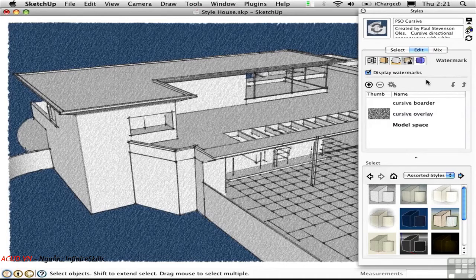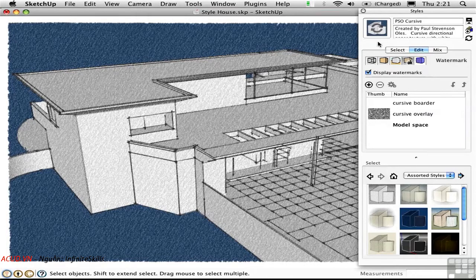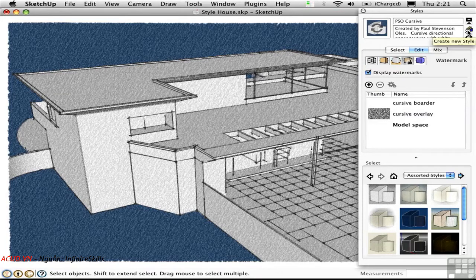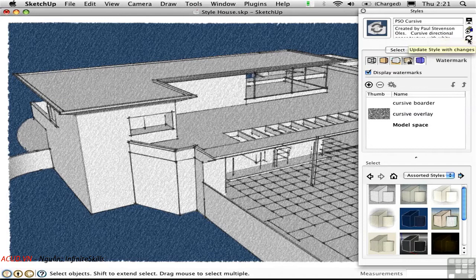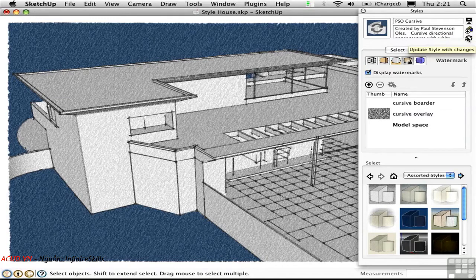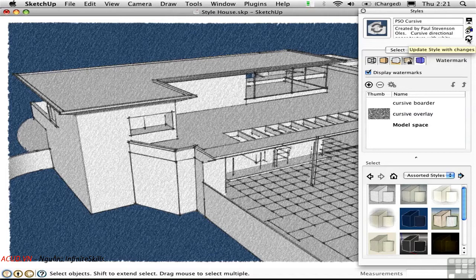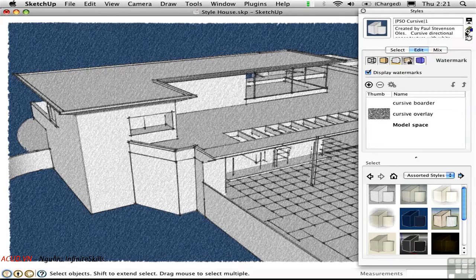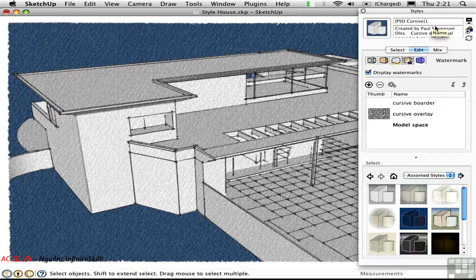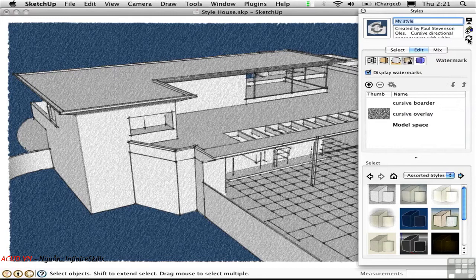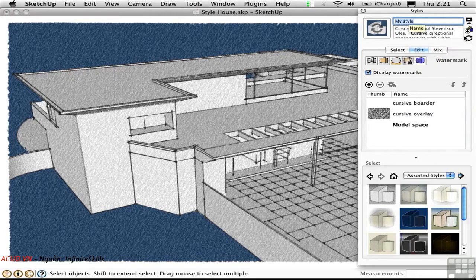Another important point is that the changes that you make to a style will be lost even if you save the SketchUp file, unless you create a new style by clicking this button, or if you click this button to update this existing style with the changes that you've made. In this case, I think I'll elect to create a new style, so I'll click this button. It gives us a name that's just based on a number. I'm going to rename that and call it My Style. Then I'll press Return and update the style with the change which I just made to the name.